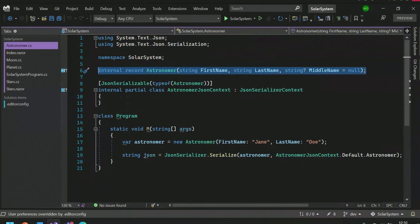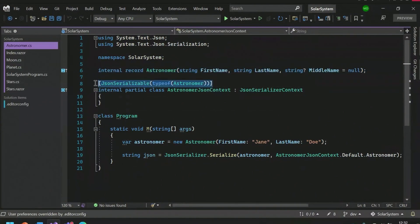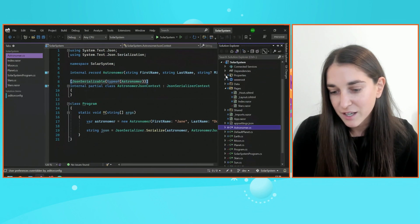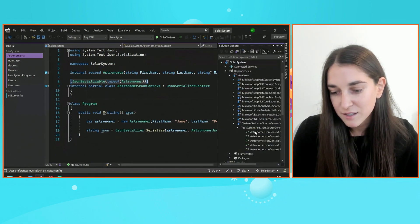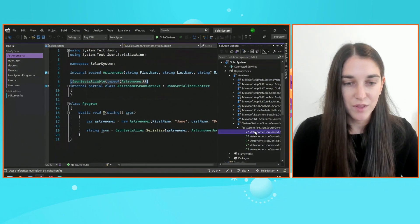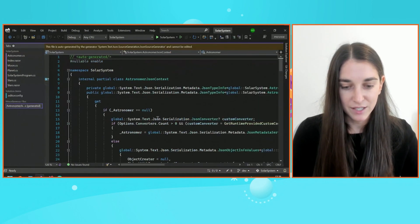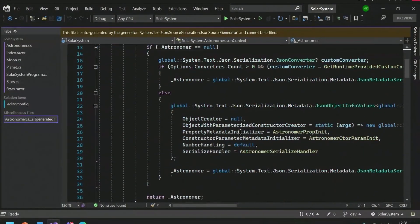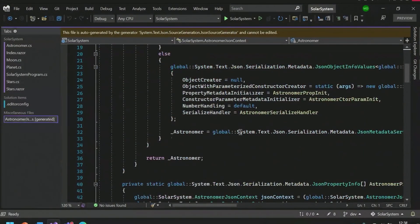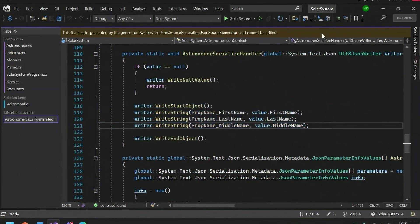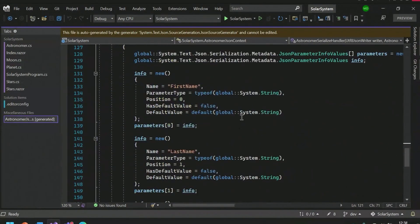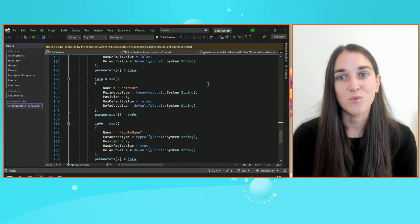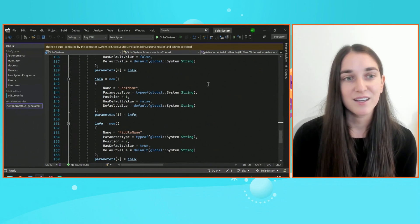Pretty much this JSON serializable attribute tells the source generator to generate source code to help serialize this type. So if I go ahead and click on the dependencies node within Solution Explorer under the analyzers and the System.Text.Json, you can see all the code that the System.Text.Json source generator creates. You can see all of my properties being handled for me for my astronomer record. This is over 150 lines of code that I luckily did not have to write myself. So I can just use that JSON serializable attribute, and the source generator will write all that code for me.